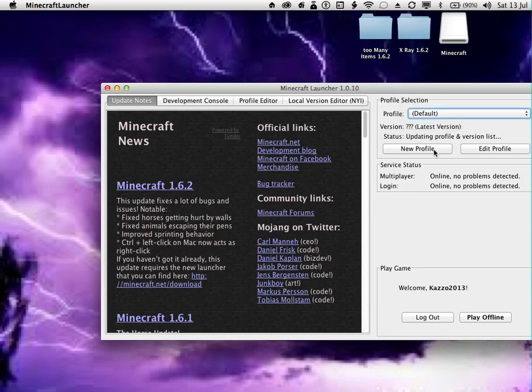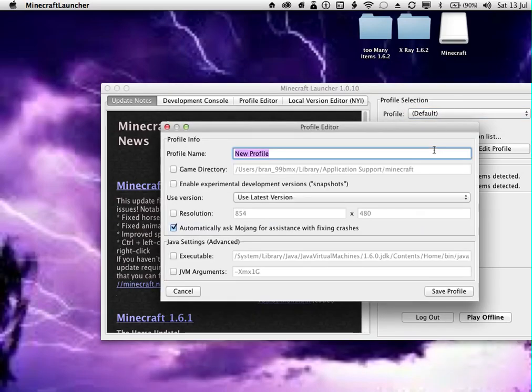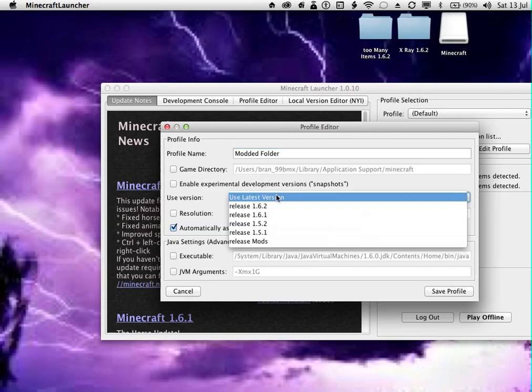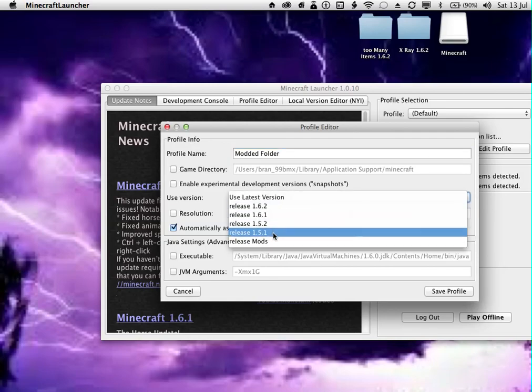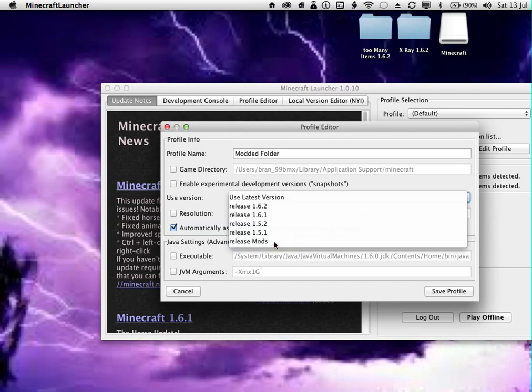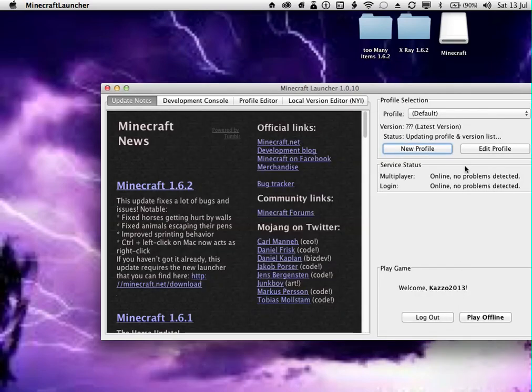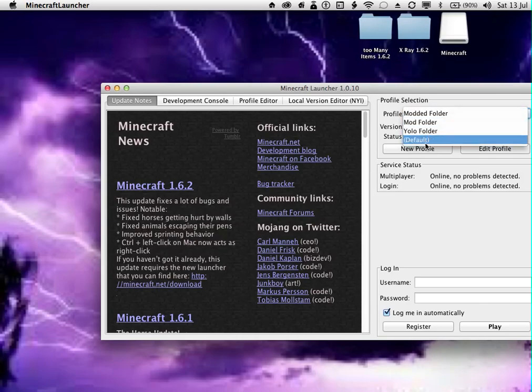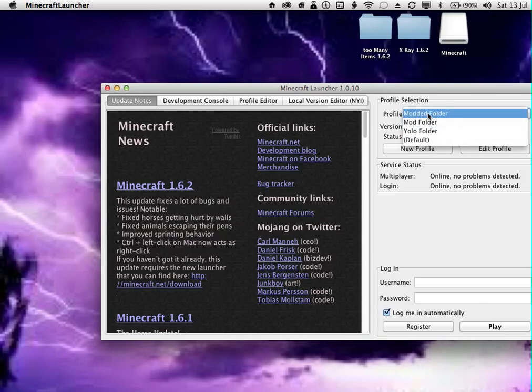You want to go to New Profile and call it whatever you want. I'm going to call it Modded Folder. And I want to select Release mods. And then that should be good. Save profile. And then use modded folder. And then select modded folder. You just want to log in.